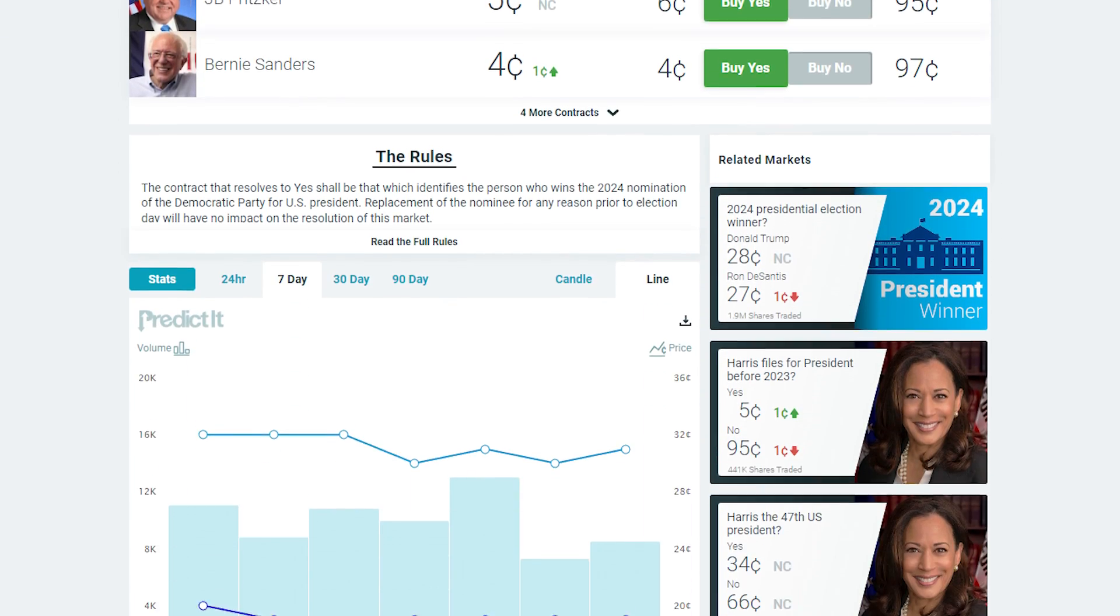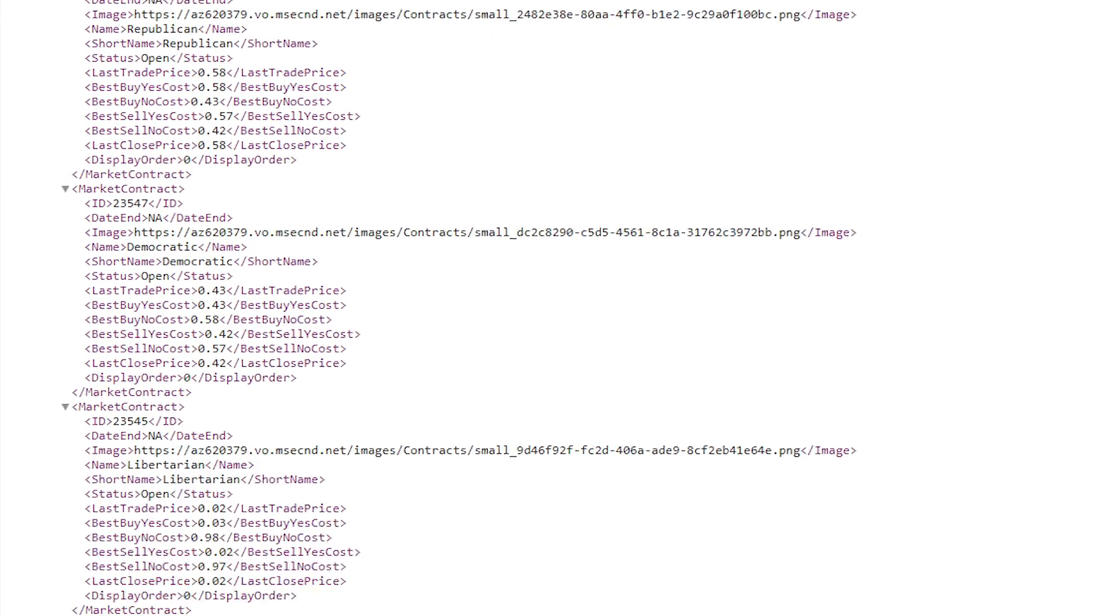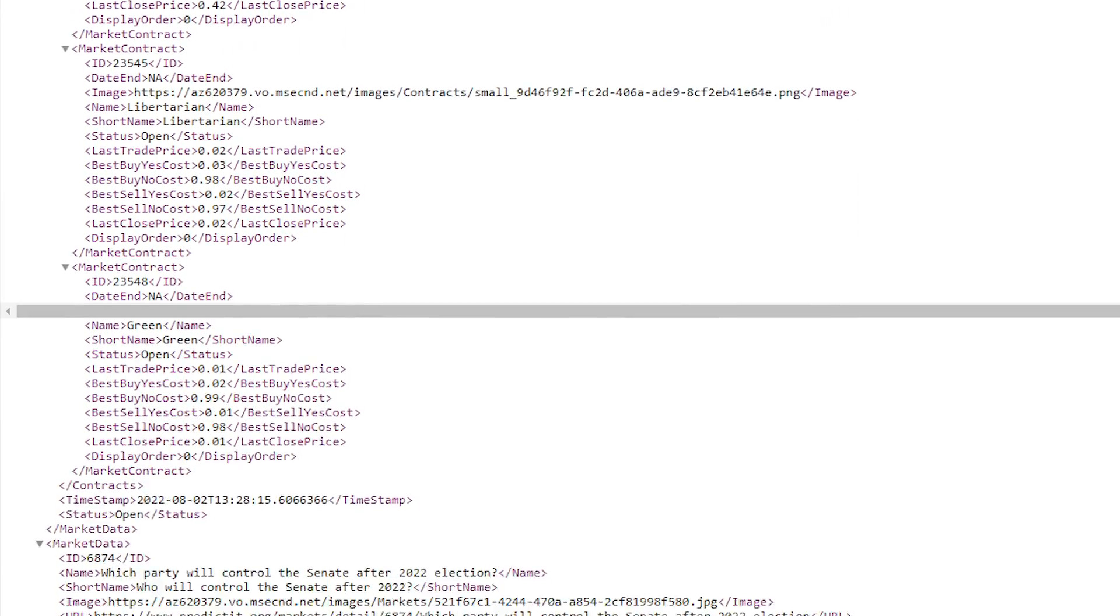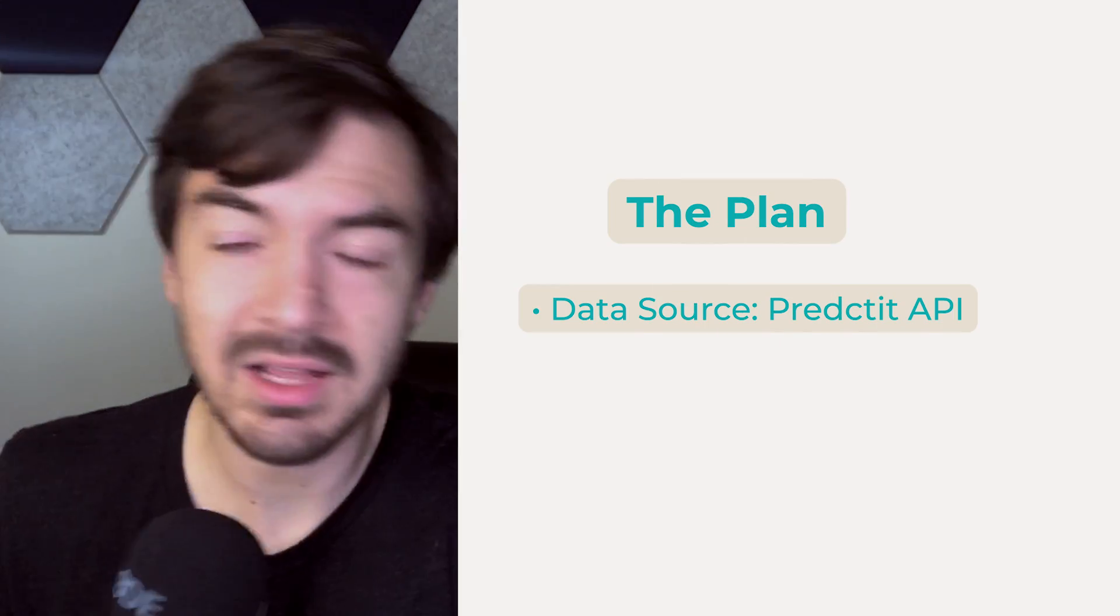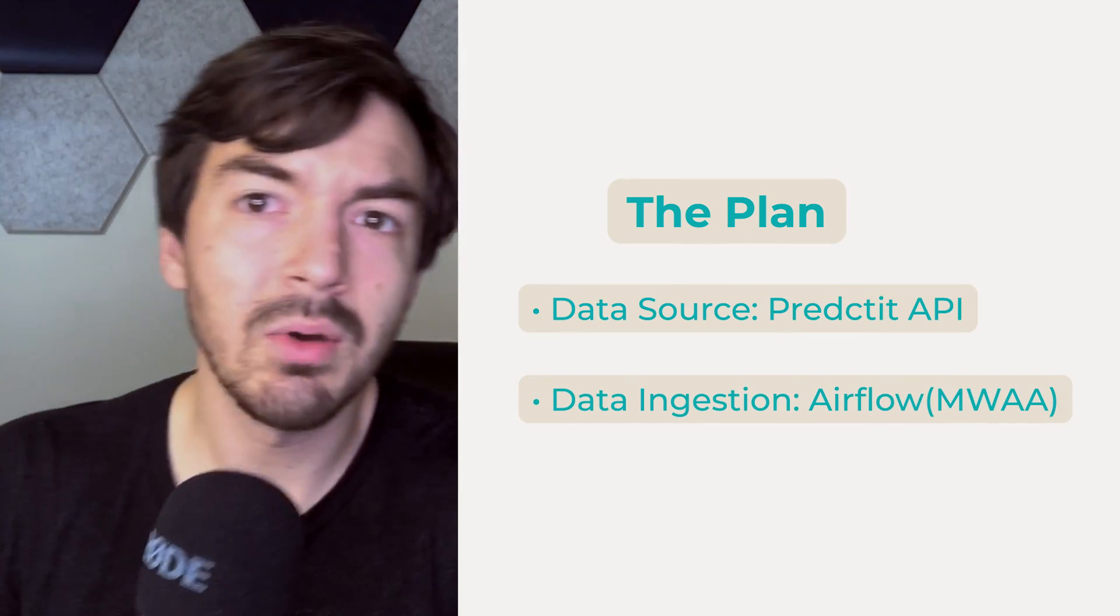What I enjoy about this specific data set is it's nested, so that's going to be interesting to work with. Now that we know the data set, let's talk about the ingestion method.